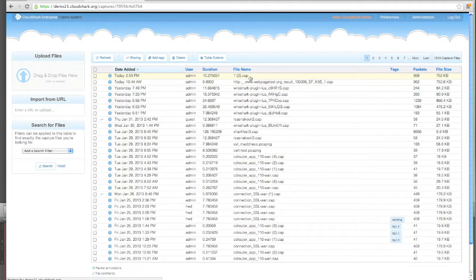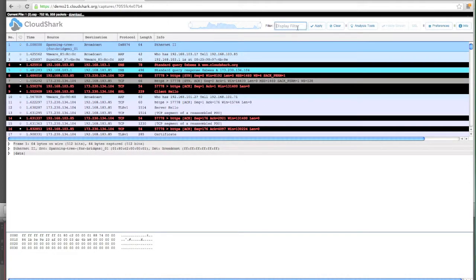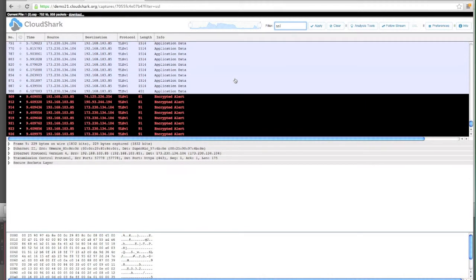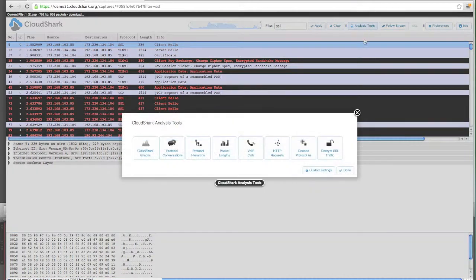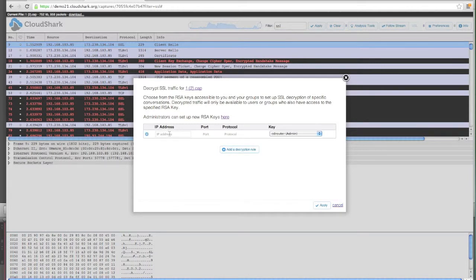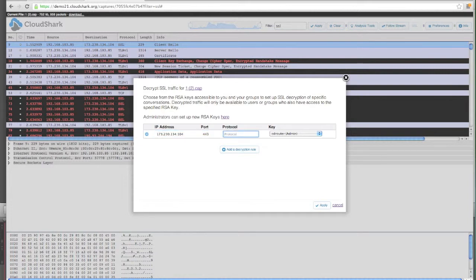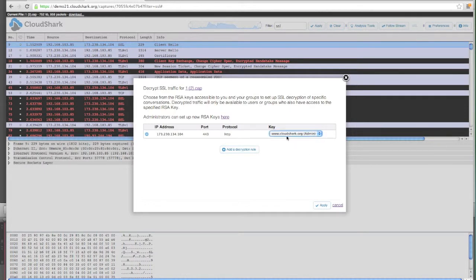Back in the capture file that we're looking at, we have all of our SSL data that we can't read. New in 1.7, we have the ability to go in and decrypt SSL traffic. Here we can add a decryption rule. Put in the IP address of CloudShark.org. Port 443 is where HTTPS runs. And we're going to decode anything on that port as the HTTP protocol. On my key list, I can pick my CloudShark.org key that's available to me and I hit apply.